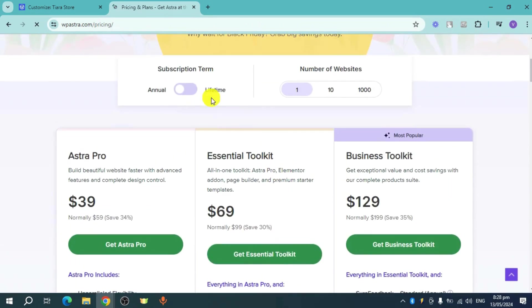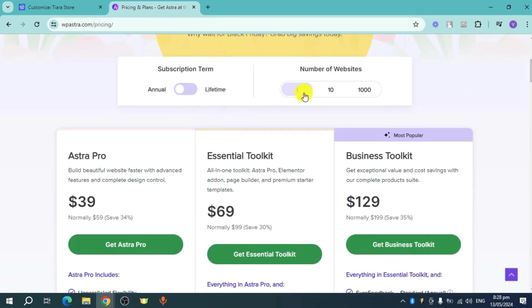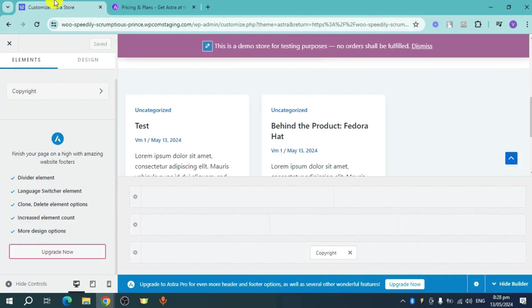And in here, this is what it will look like. You can choose the number of websites as well as the subscription term.